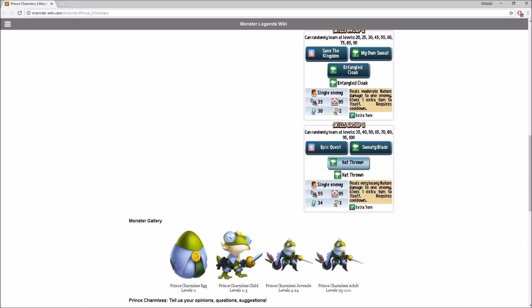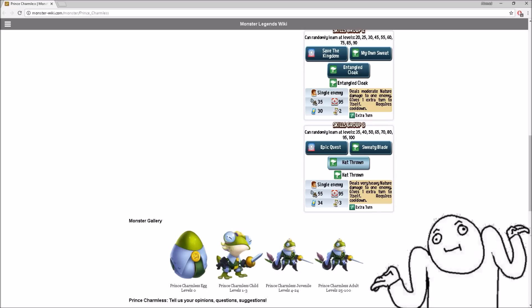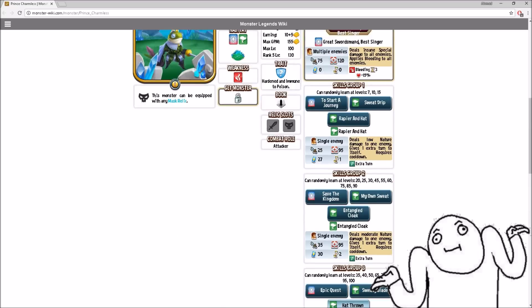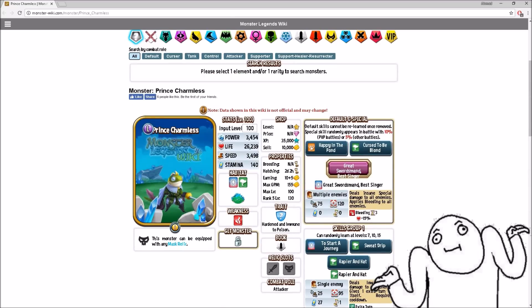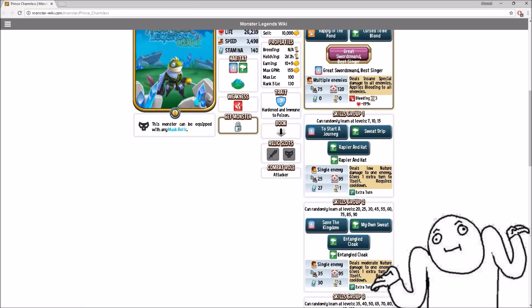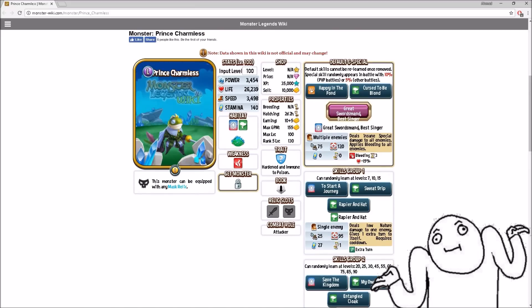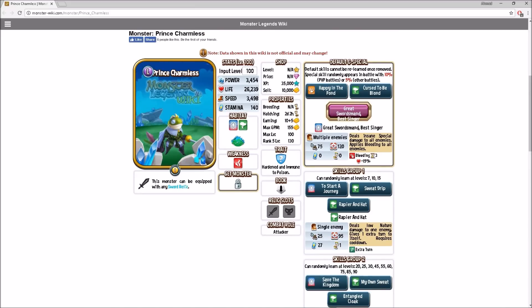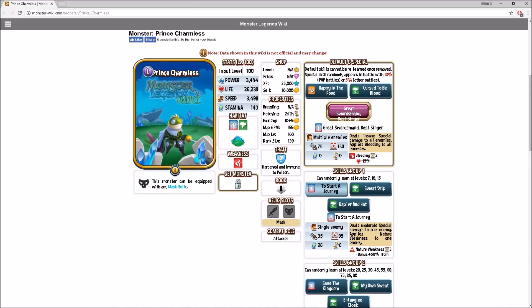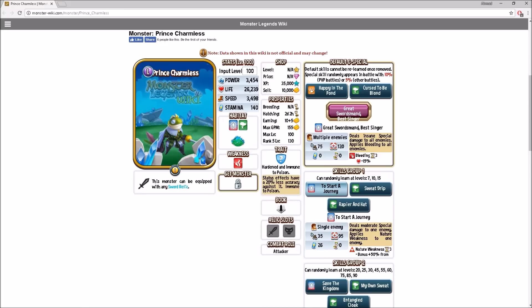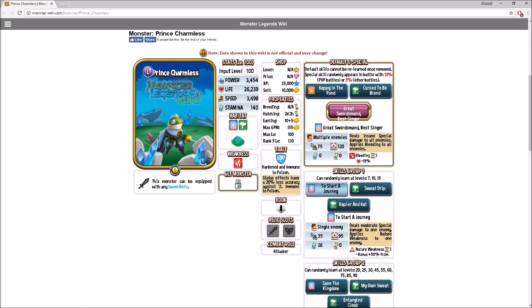Sweaty Blade deals heavy nature damage to one enemy, applies poison, gives one extra turn. Requires three cooldowns. That is why this Legendary Monster is not as good as Voltaic. That is because he has so many cooldowns. Voltaic doesn't have any cooldowns until he runs out of stamina, which makes him so much more OP.